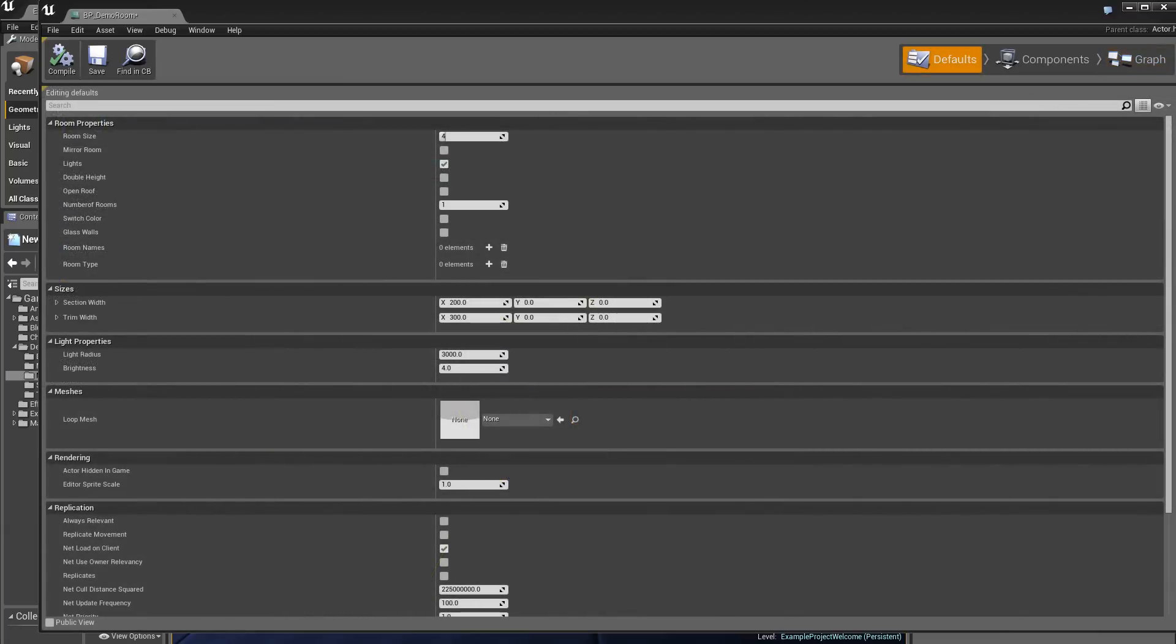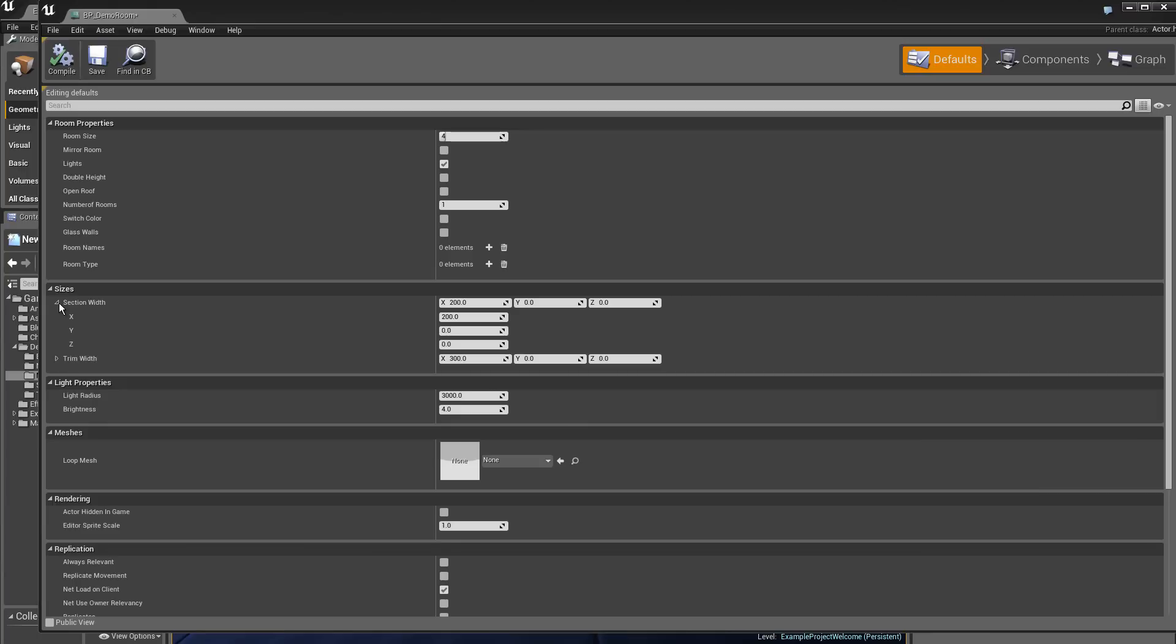Let's change for example the vector, the section width. On the x coordinates we put 200. Don't forget to hit return to take the value into consideration. Then you relaunch a compilation and you verify here.